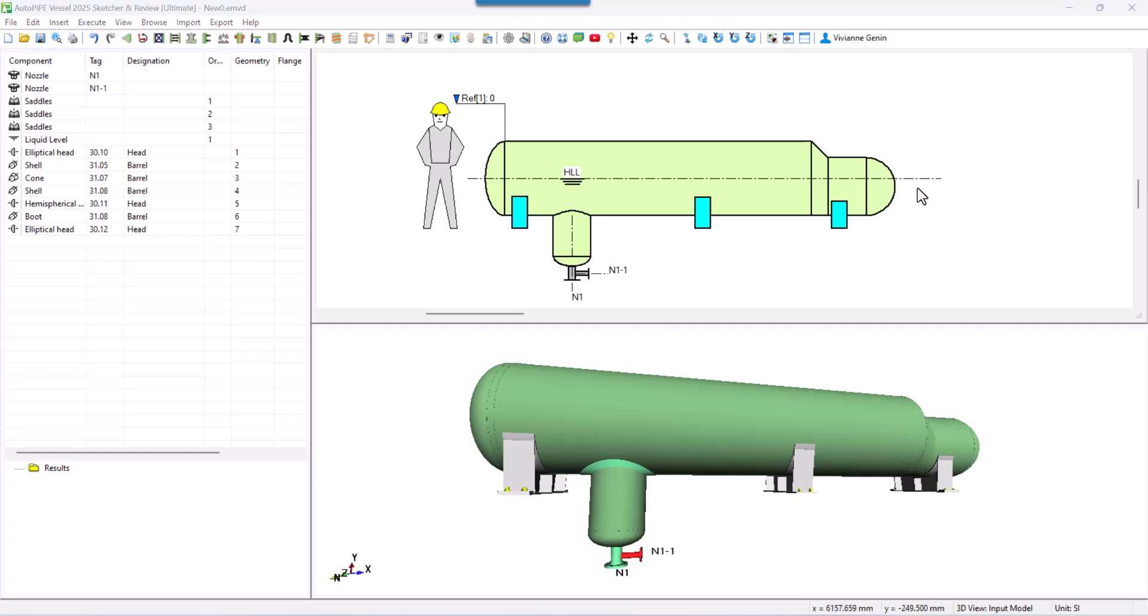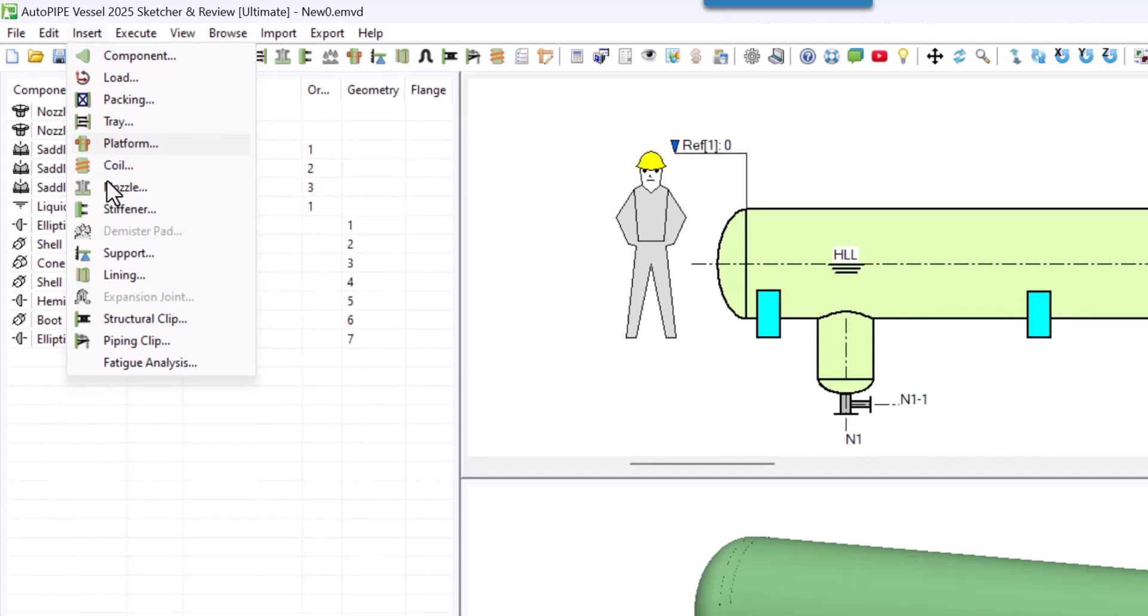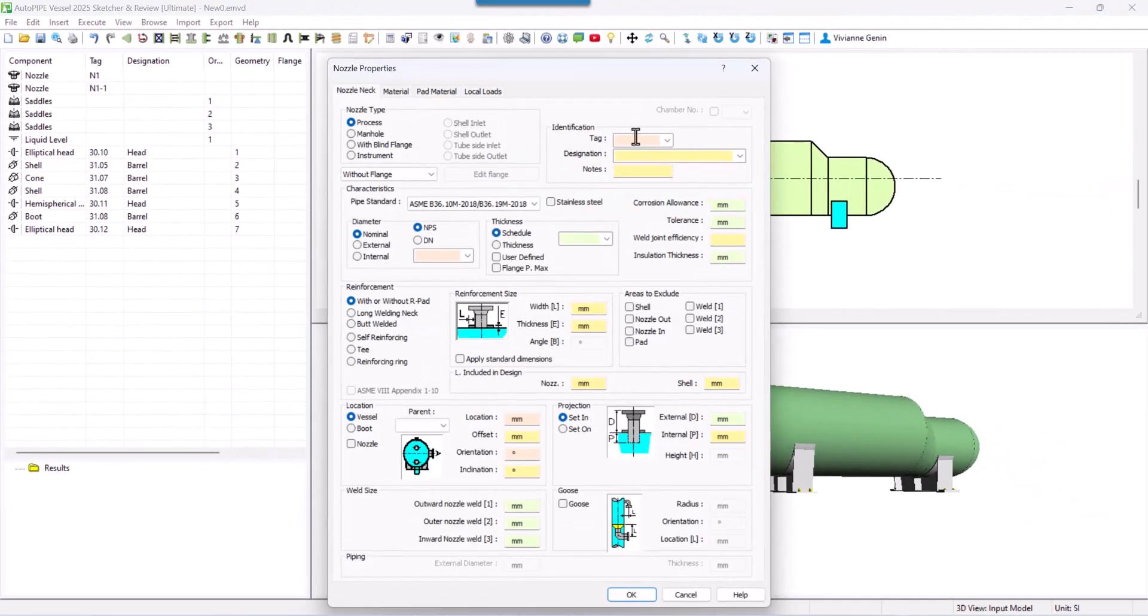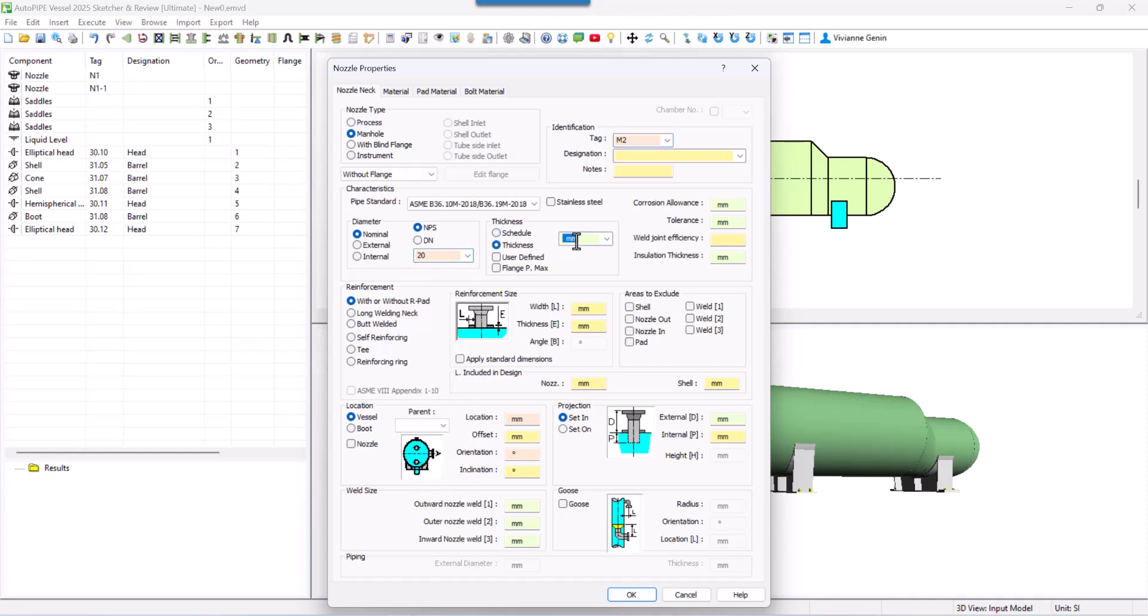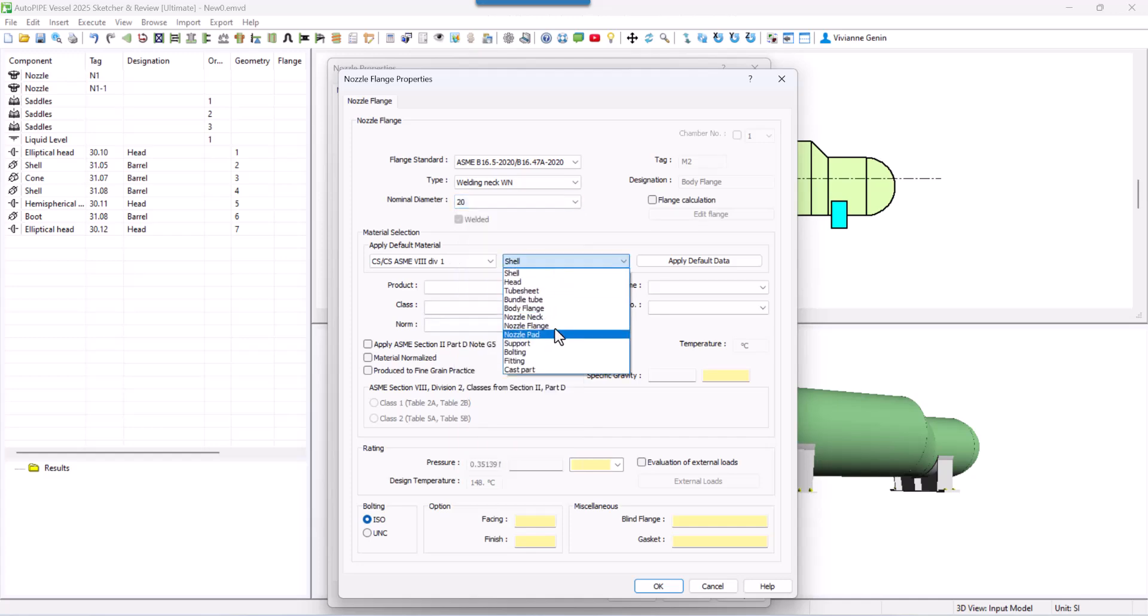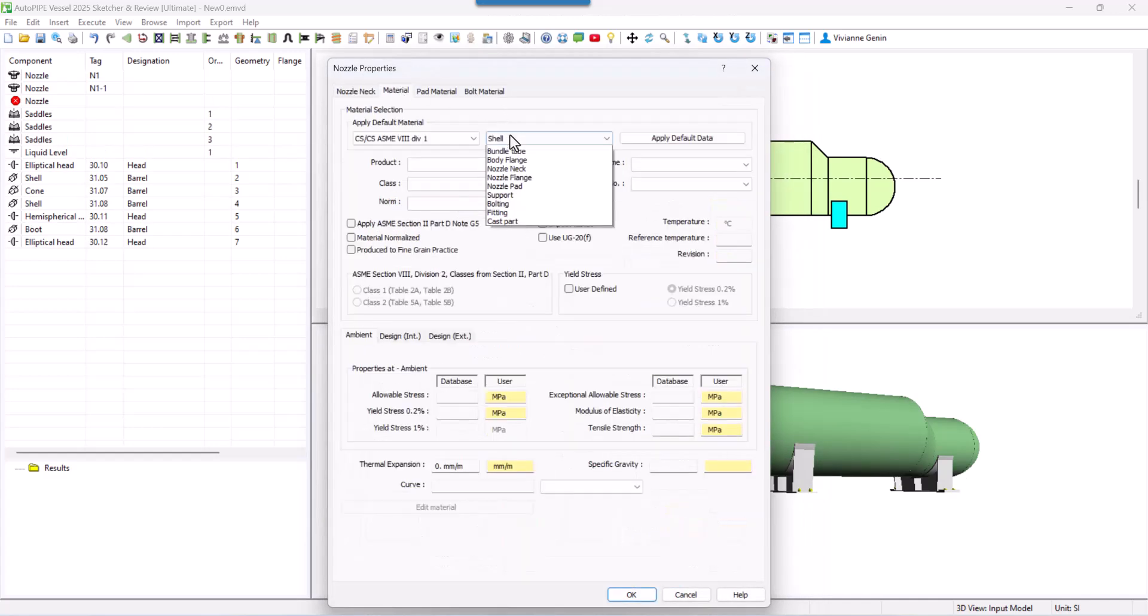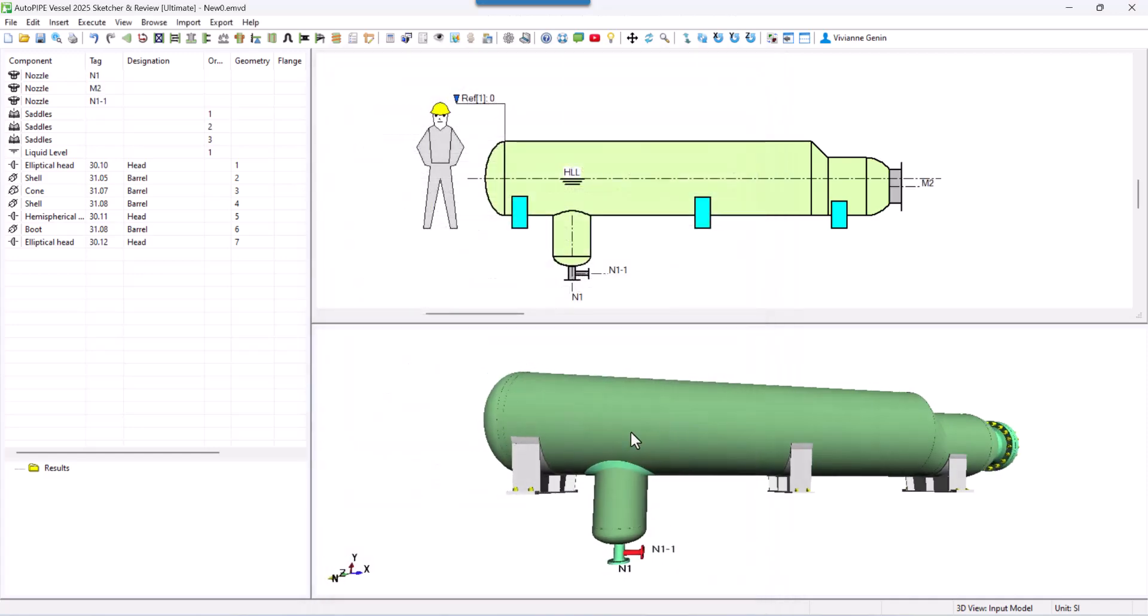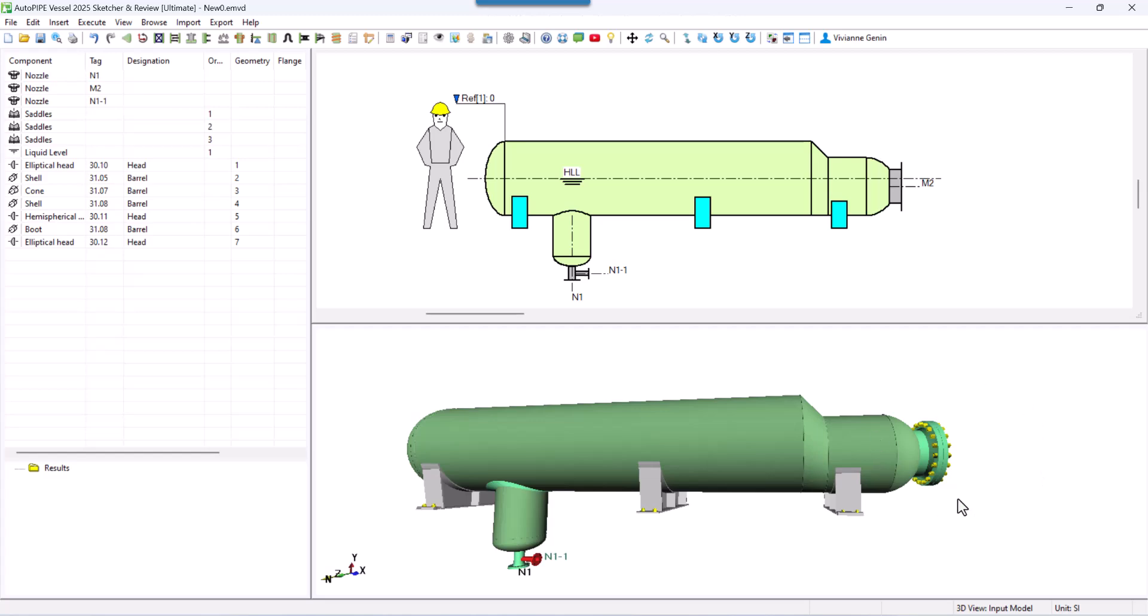Let's add the manhole at this head. We do Insert Nozzle. This manhole. We will be adding the flange later. M2. 20. Thickness 20 mm. Location. Let's just put something really big. And an external projection of 92. Let's add the flange. And a material. And here we have our manhole.